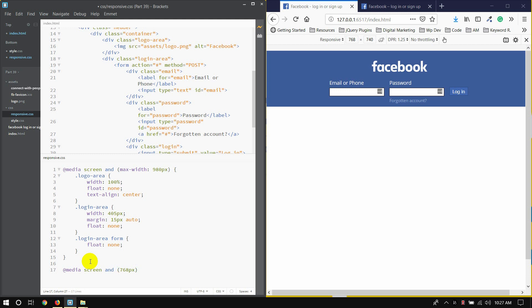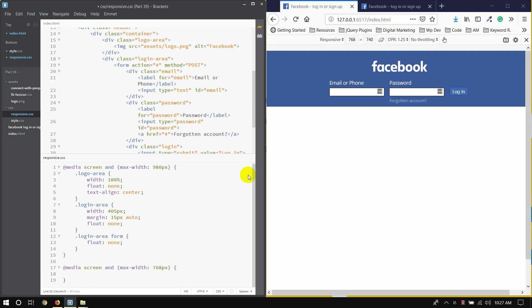For the media screen, max-width, max-width with 680 pixels.